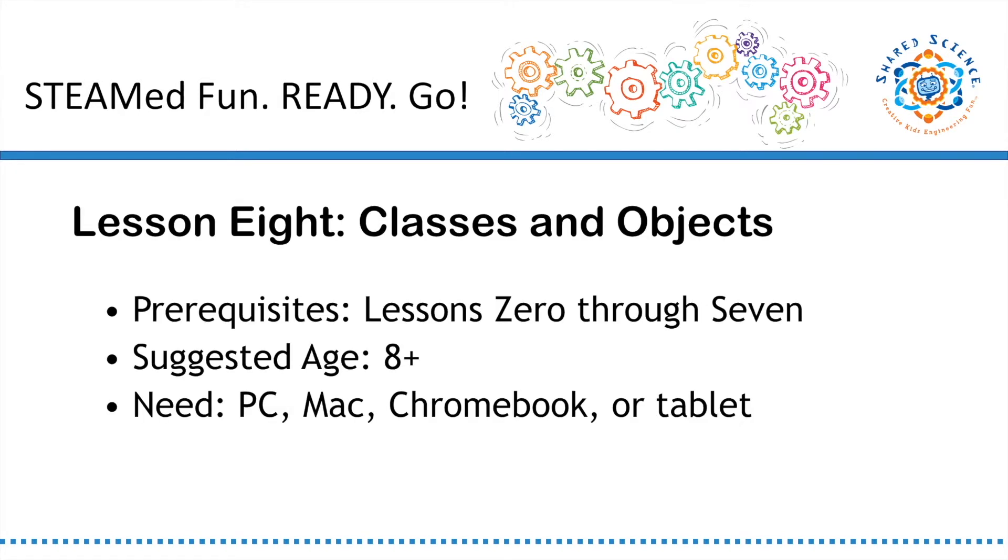This is lesson 8 of Python Bytes, where you'll learn about classes and objects. You should have completed lessons 0 through 7 before you continue. Are you still with me? Great.